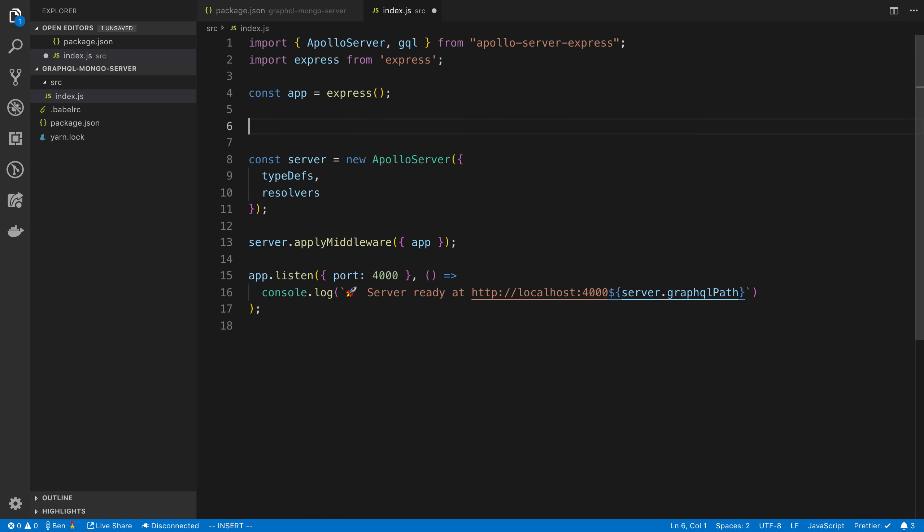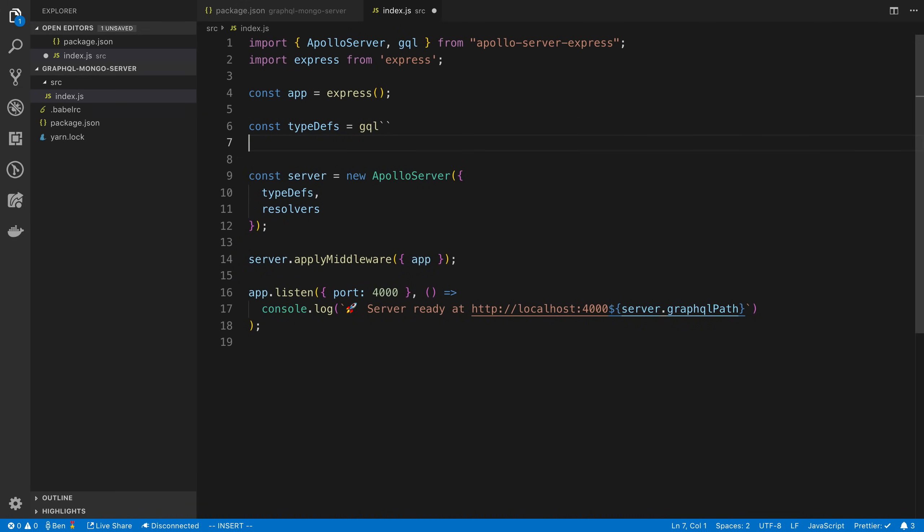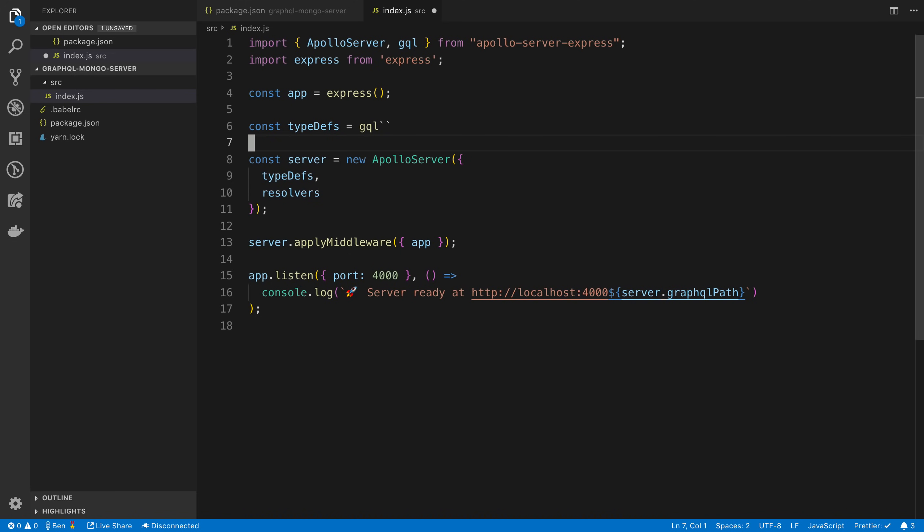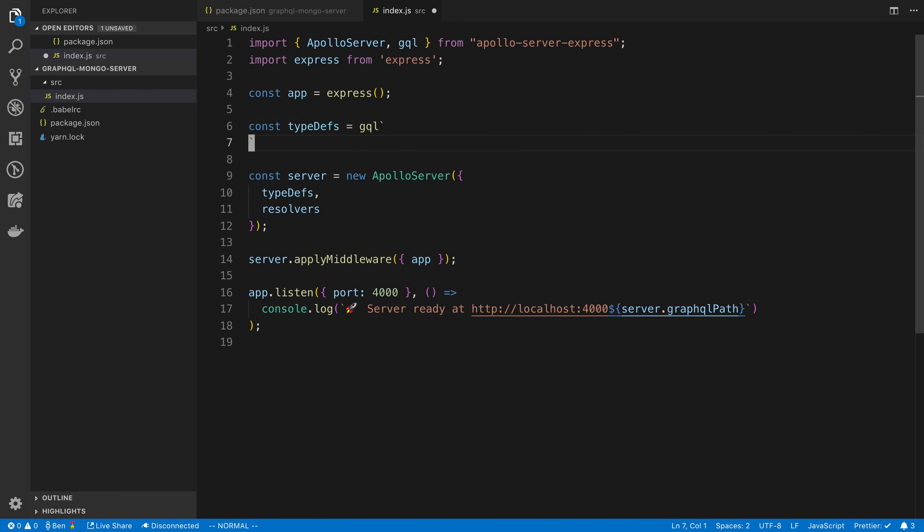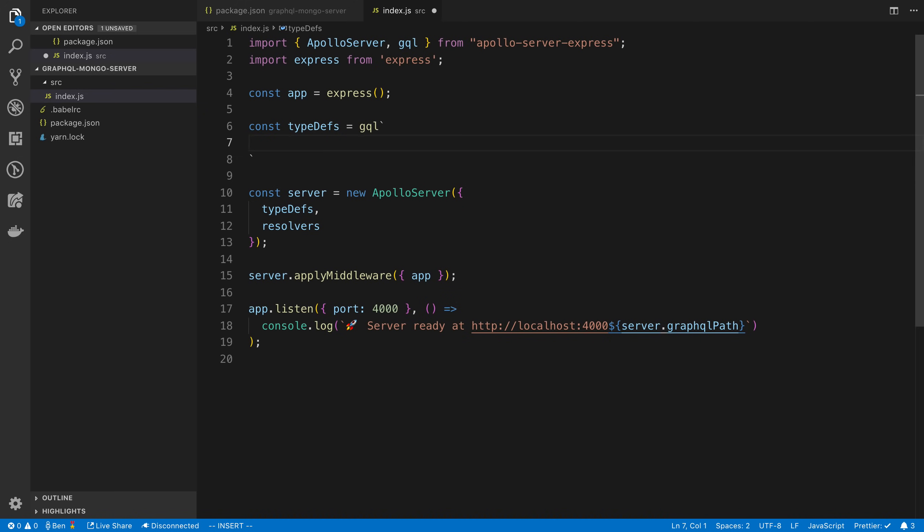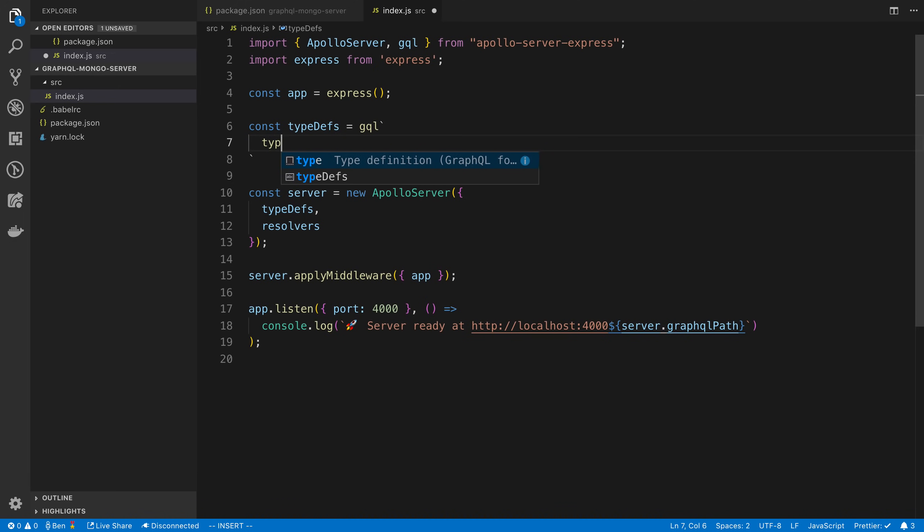To do GraphQL, there's basically two main things: type definitions, which are called type defs usually. You'll notice I said GQL here. I don't think you really even need this right now, but you can import it from Apollo server Express. What allows you to do is inside of here, you notice I did back tick. So GQL back ticks and inside of this is going to be a string and these are going to be basically our GraphQL schema.